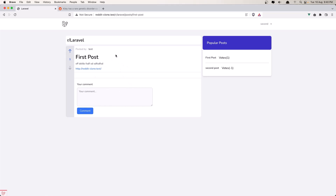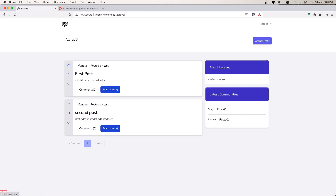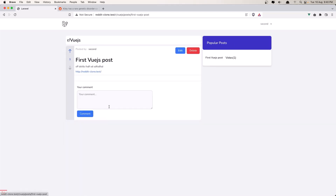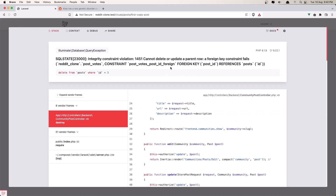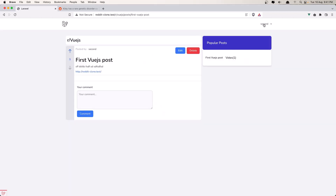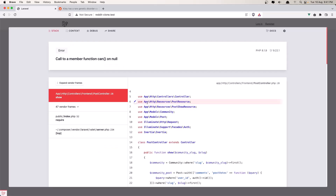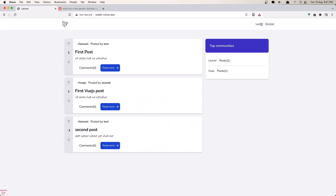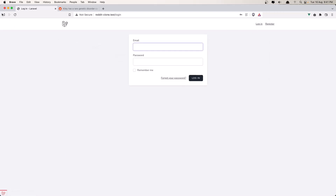The second issue is: if I go to the home page and this post is created by a second user and I am logged in as that second user, if I go and click 'Read More' we have the edit and delete button. If I click delete we get an error because we didn't add cascade on delete on the post votes, so we need to fix that. The third issue is if I log out and click here, we have a 'cannot call on null' error because we check for the auth user and right now I am not logged in. So we need to check first if the user is logged in, and then check if the user can update or delete the post.